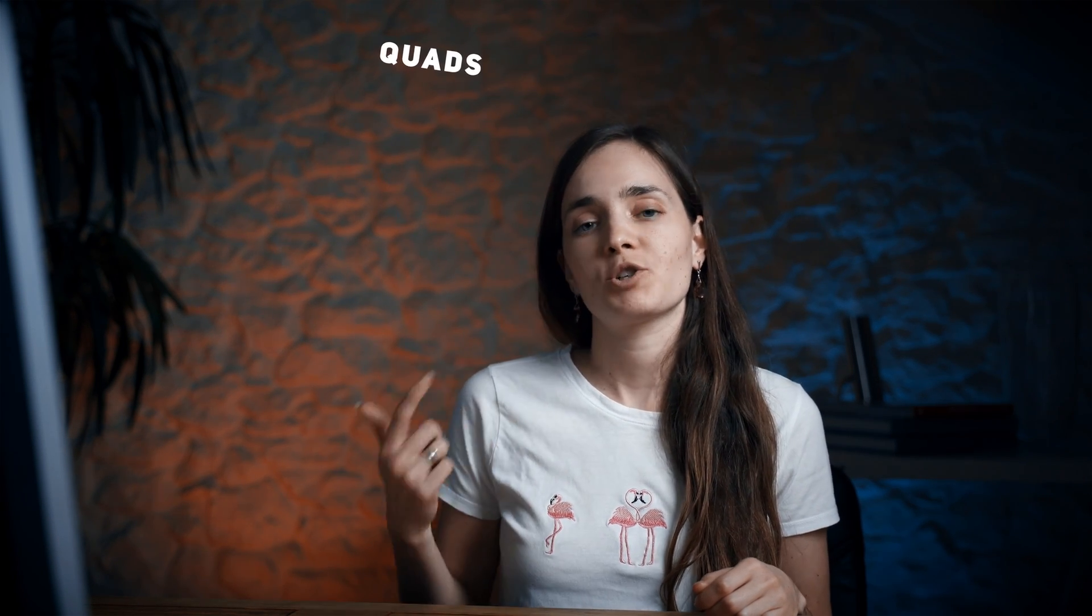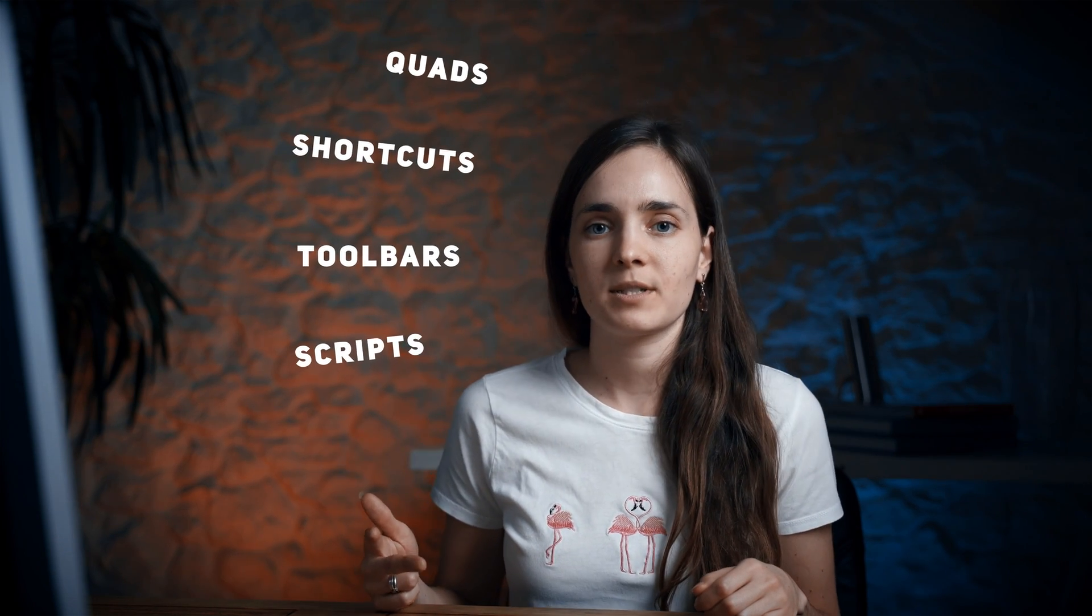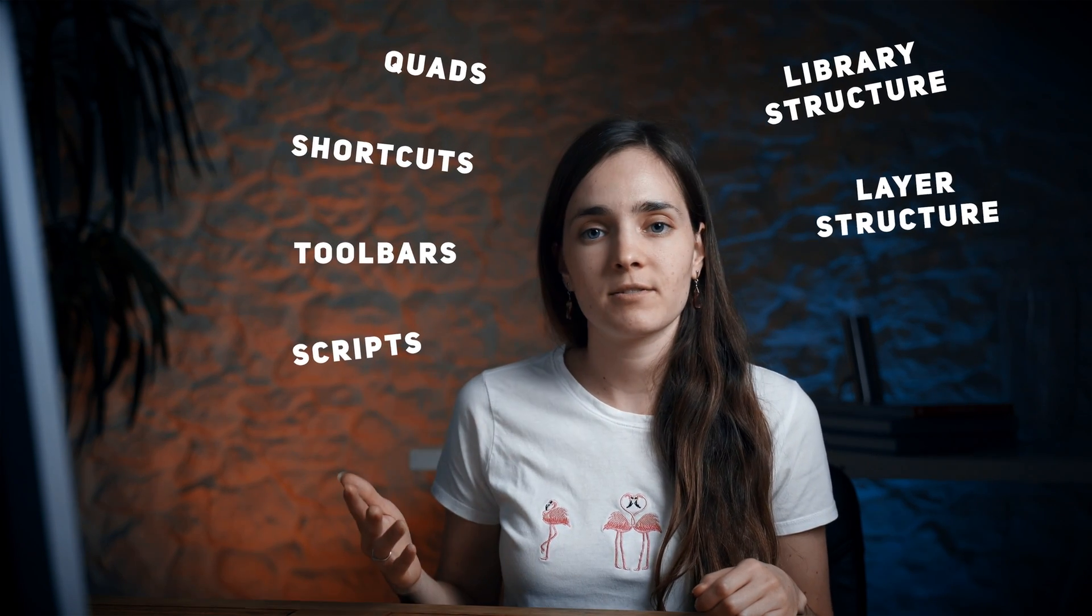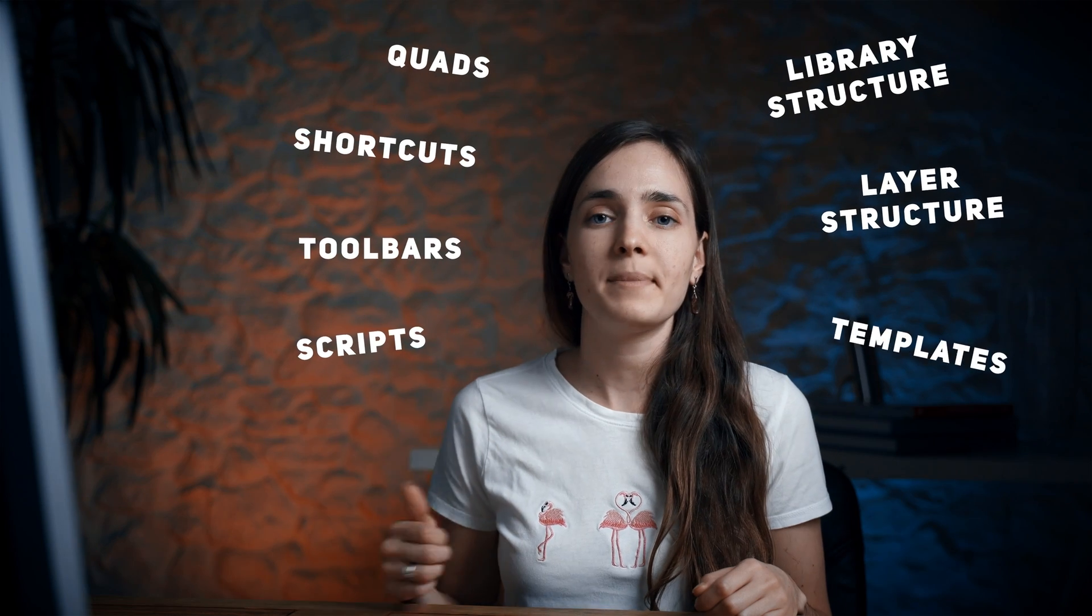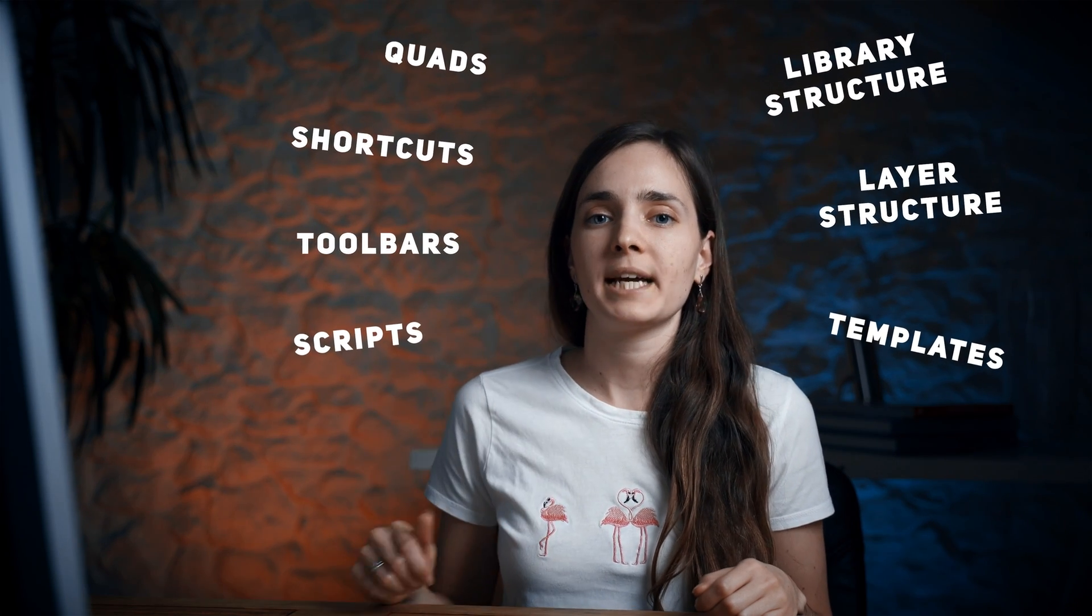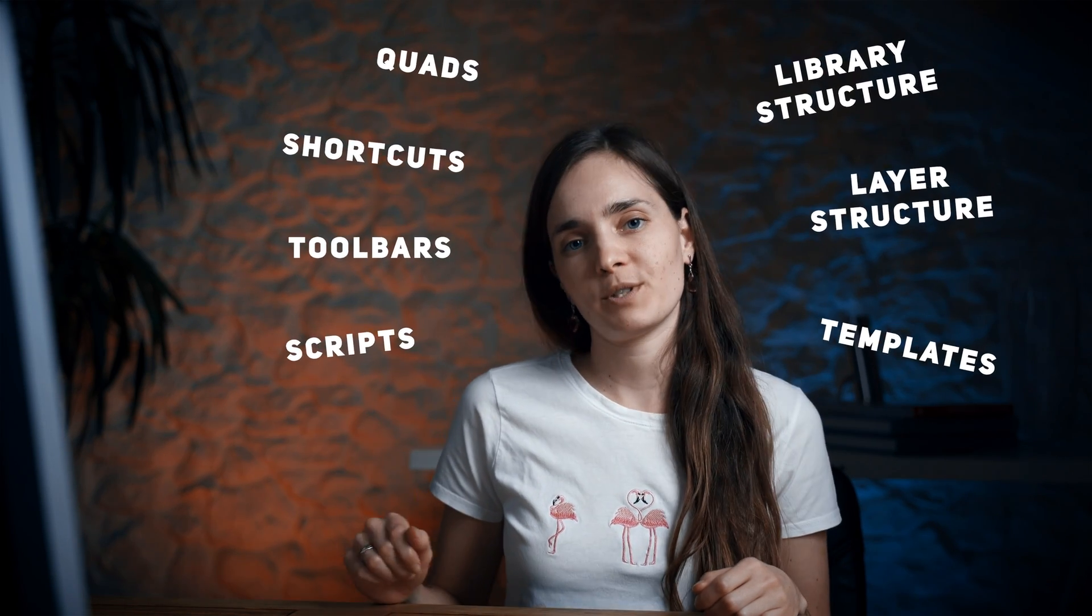That's it! I hope you've learned something new today. If you want to get the full knowledge on how we optimize everything inside 3ds Max, plus all our quads, shortcuts, toolbars with scripts and icons, library structures, layer structure, templates and more, make sure to check out our brand new course focusing on this topic. The link will be in the description.